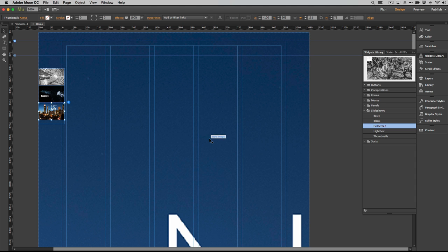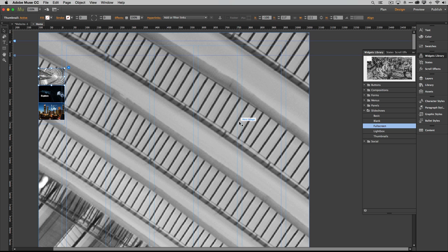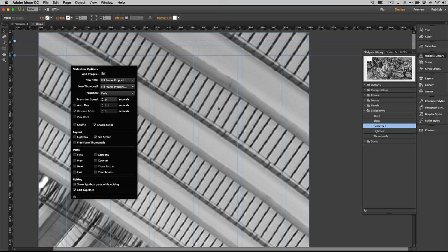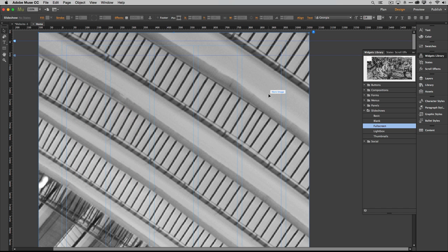Don't worry if this looks very strange — Muse is trying to show you the selected image at 6,000 pixels tall, but it won't look like that on the actual site. That's just how Muse defaults when displaying a full-screen slideshow. Turn off the thumbnails once you've finished setting the order.